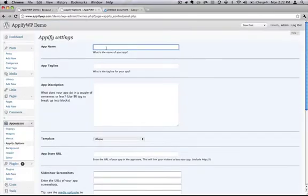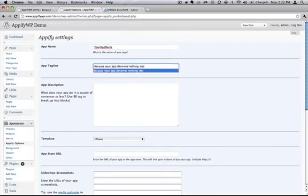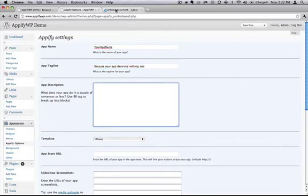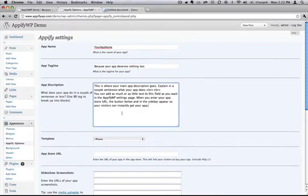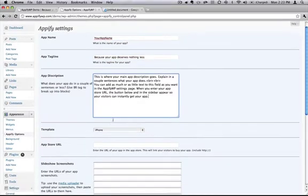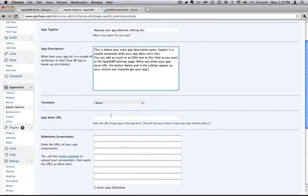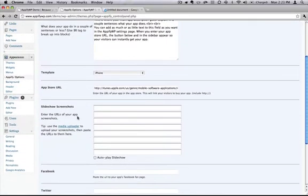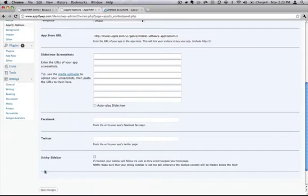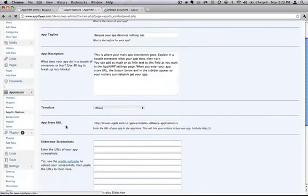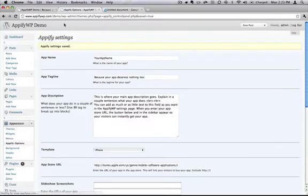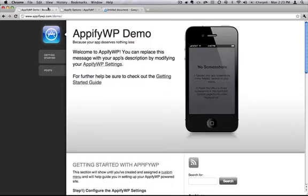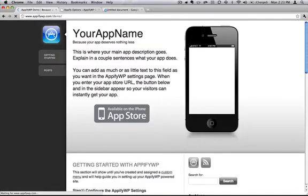We'll fill out the app name, we'll fill out your app description, and we'll go ahead and put in an App Store URL. So let's just take it as is, save the changes, and refresh our site and see how it looks.